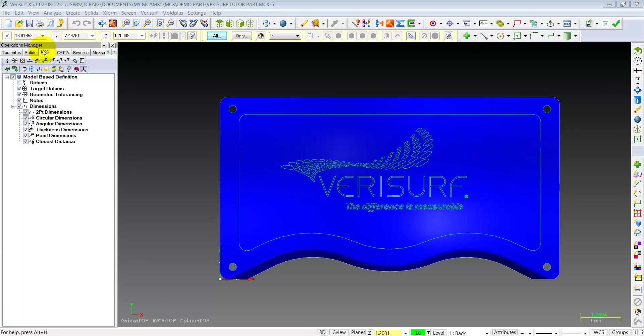Today we're going to be showing you how to create geometric tolerances here on this CAD model we have in front of us in our new release of Verisurf X5.1. We're going to be showing you how to create datum features, datum targets, surface profiles, and true positions. Let's get started.